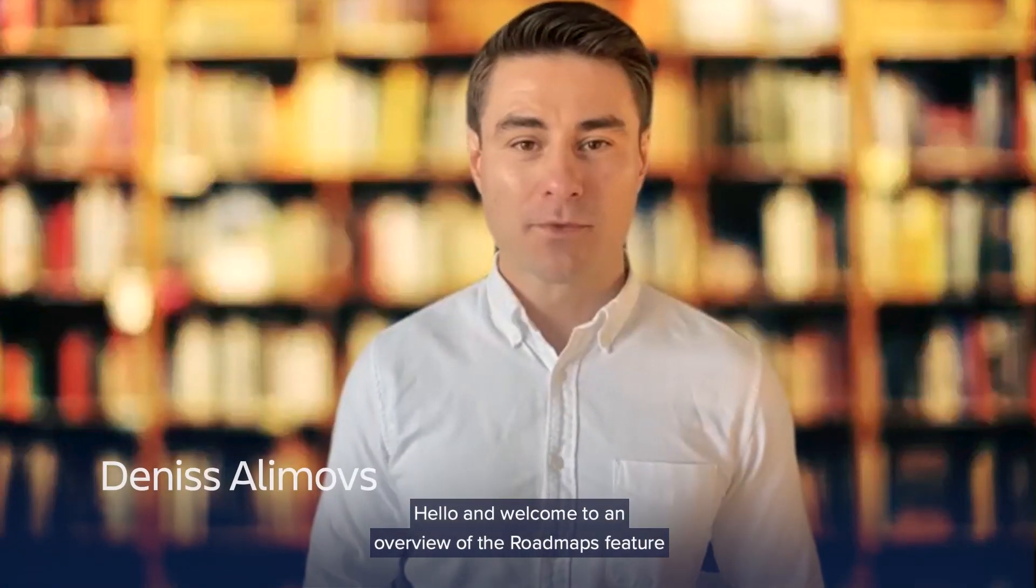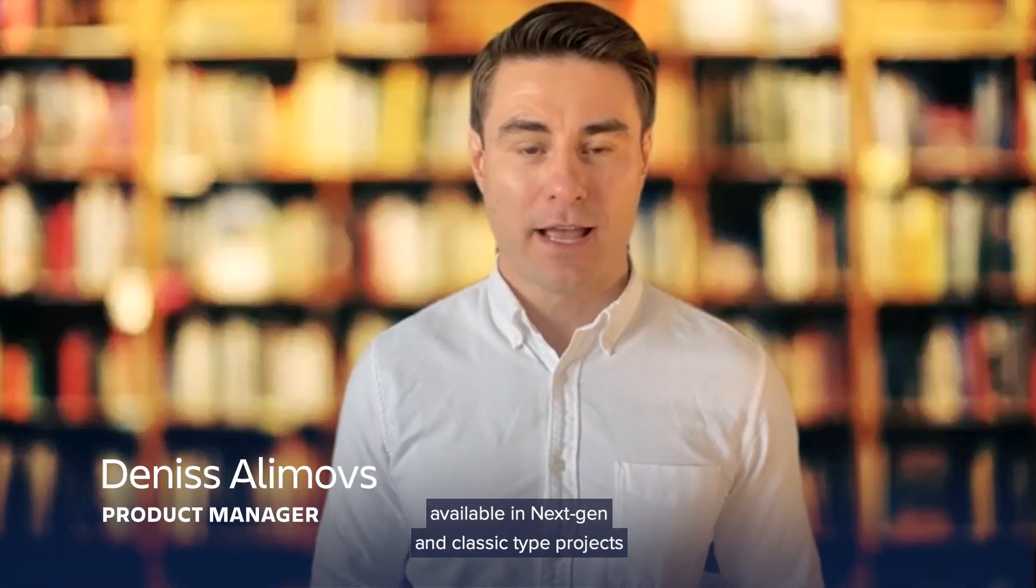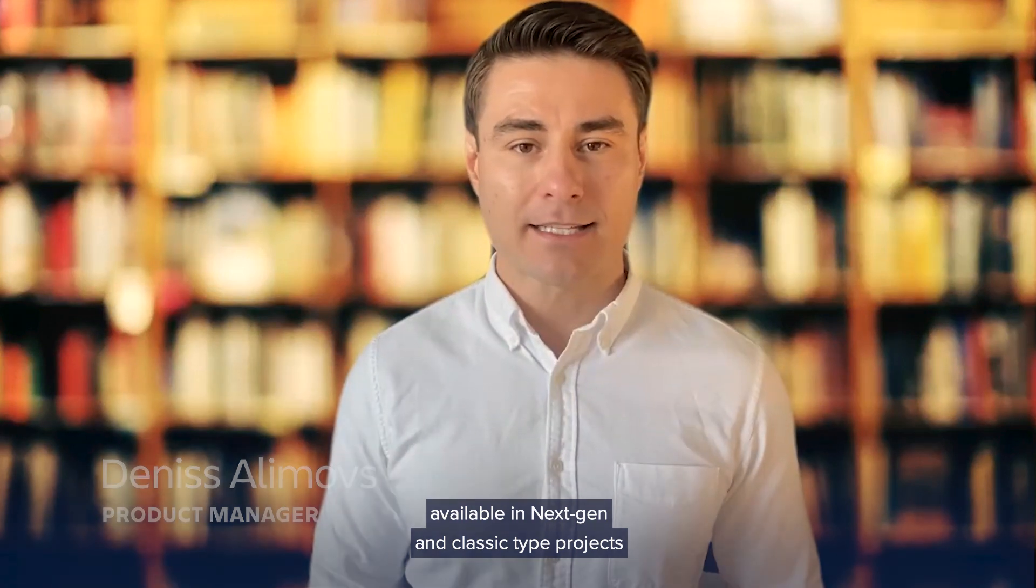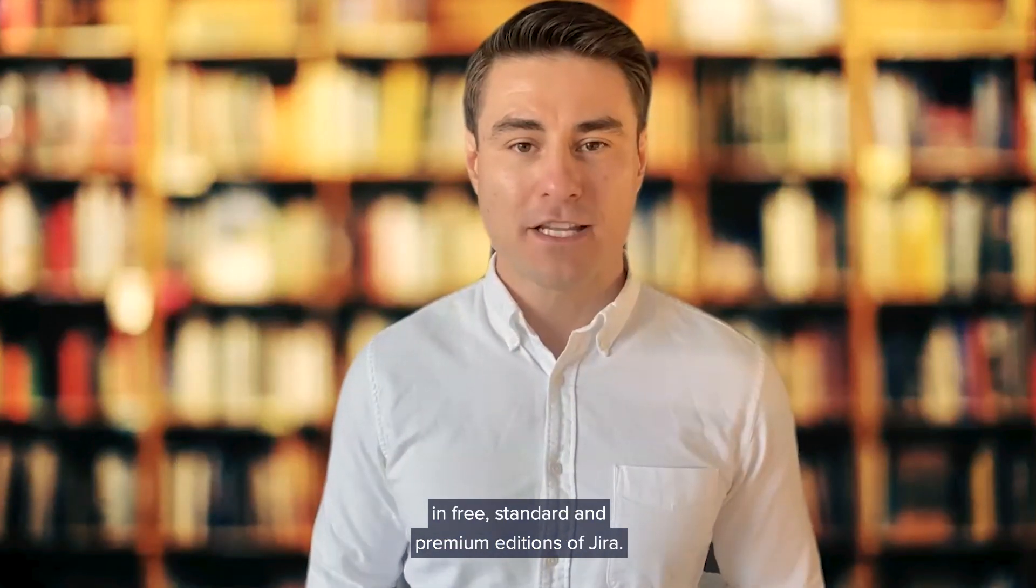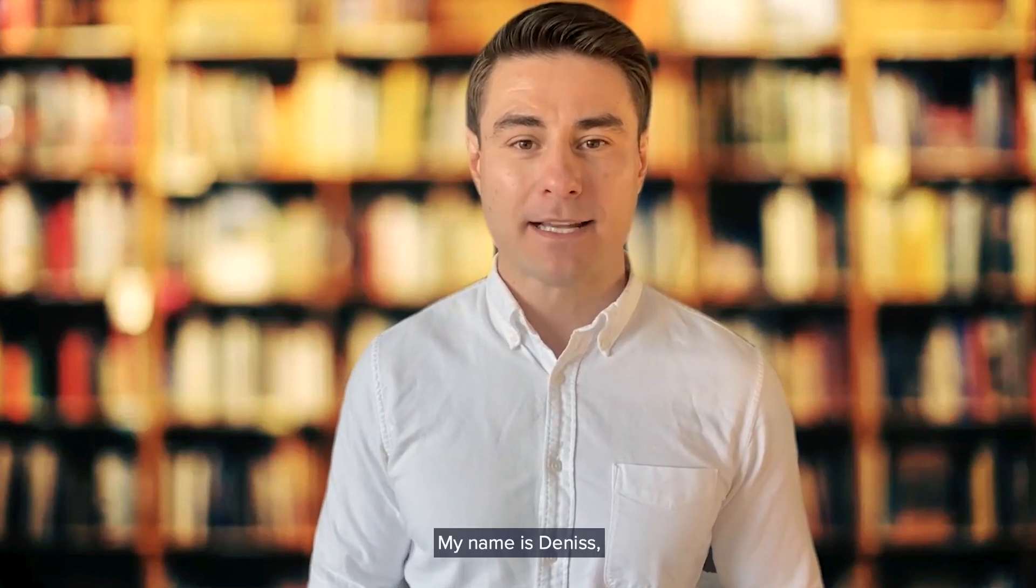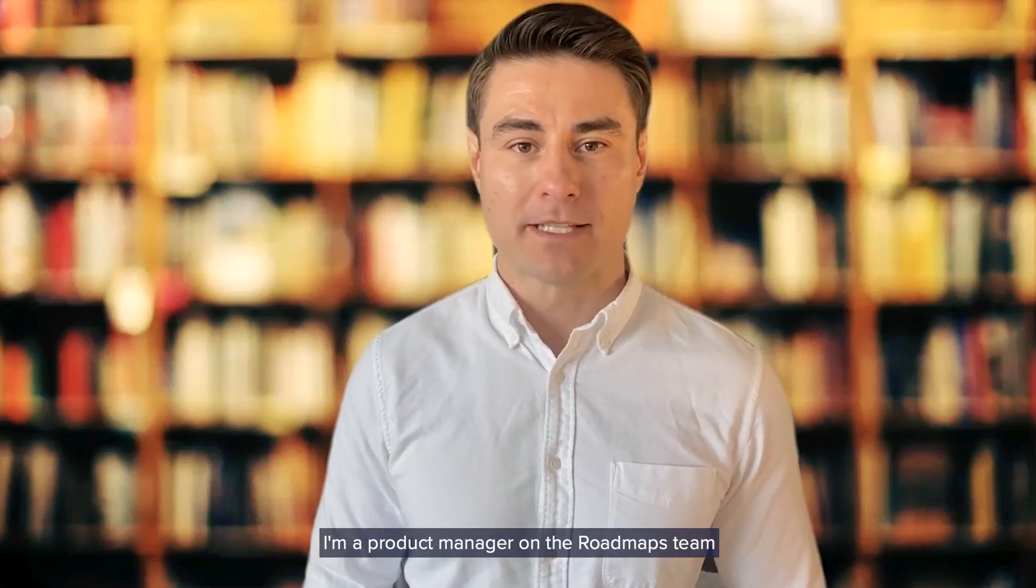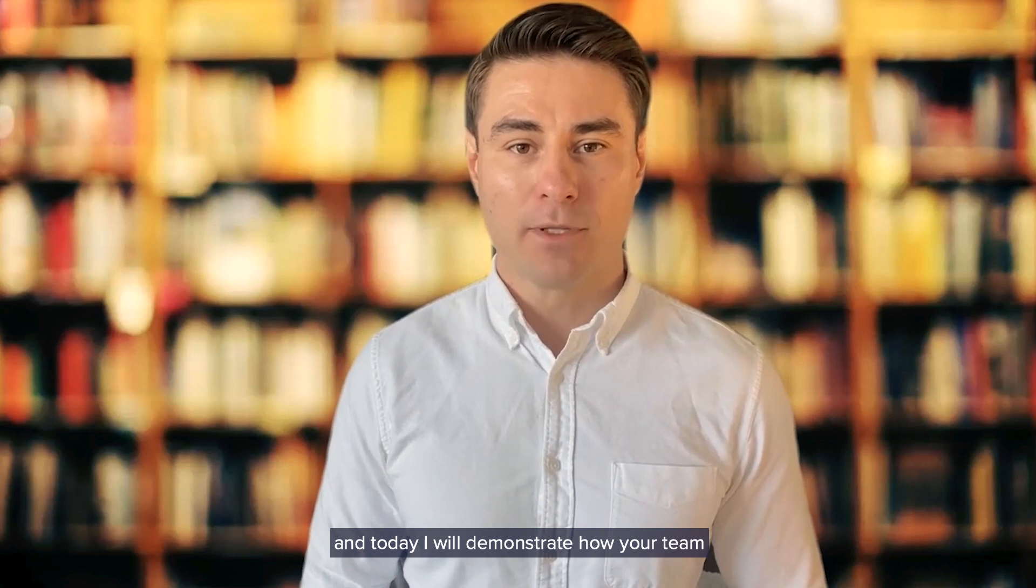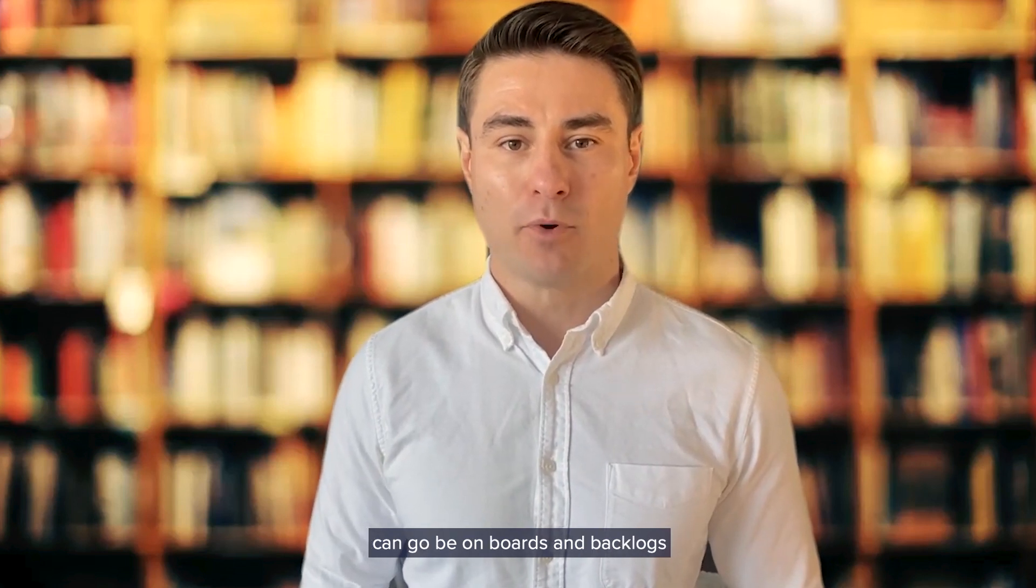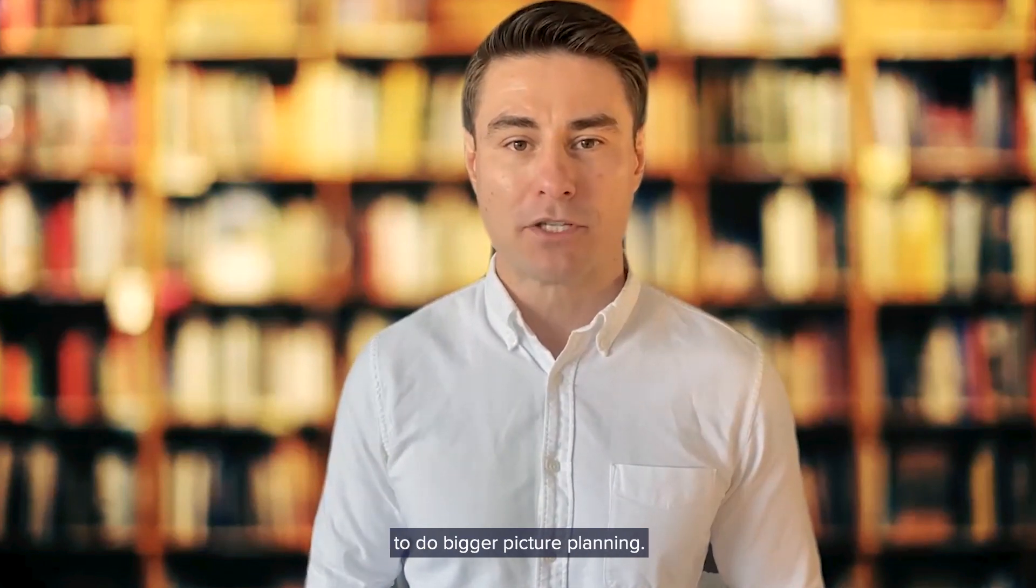Hello and welcome to an overview of the roadmaps feature available in next-gen and classic type projects in free, standard, and premium editions of Jira. My name is Denis, I'm a product manager on the roadmaps team, and today I will demonstrate how your team can go beyond boards and backlogs to do bigger picture planning.